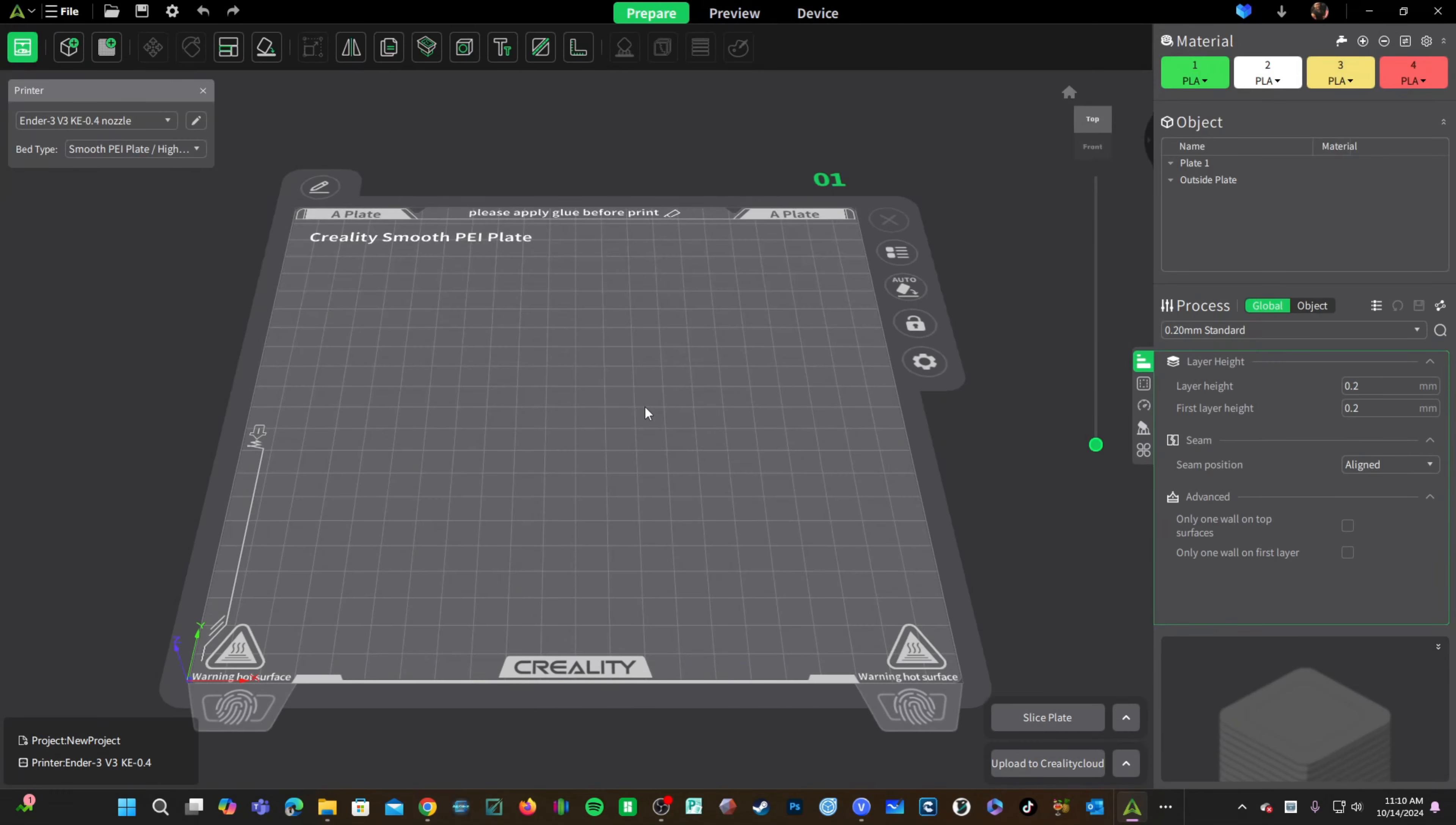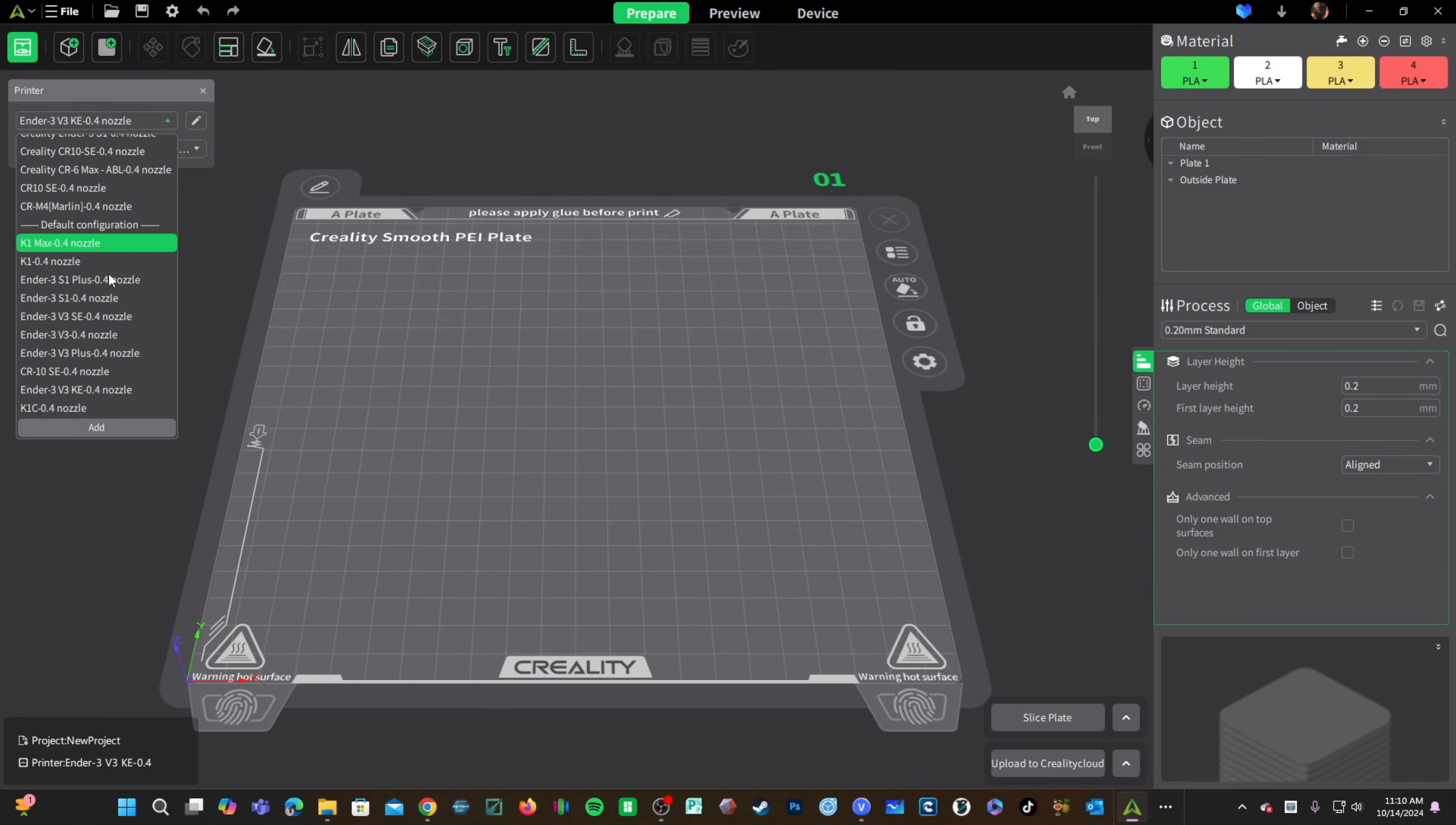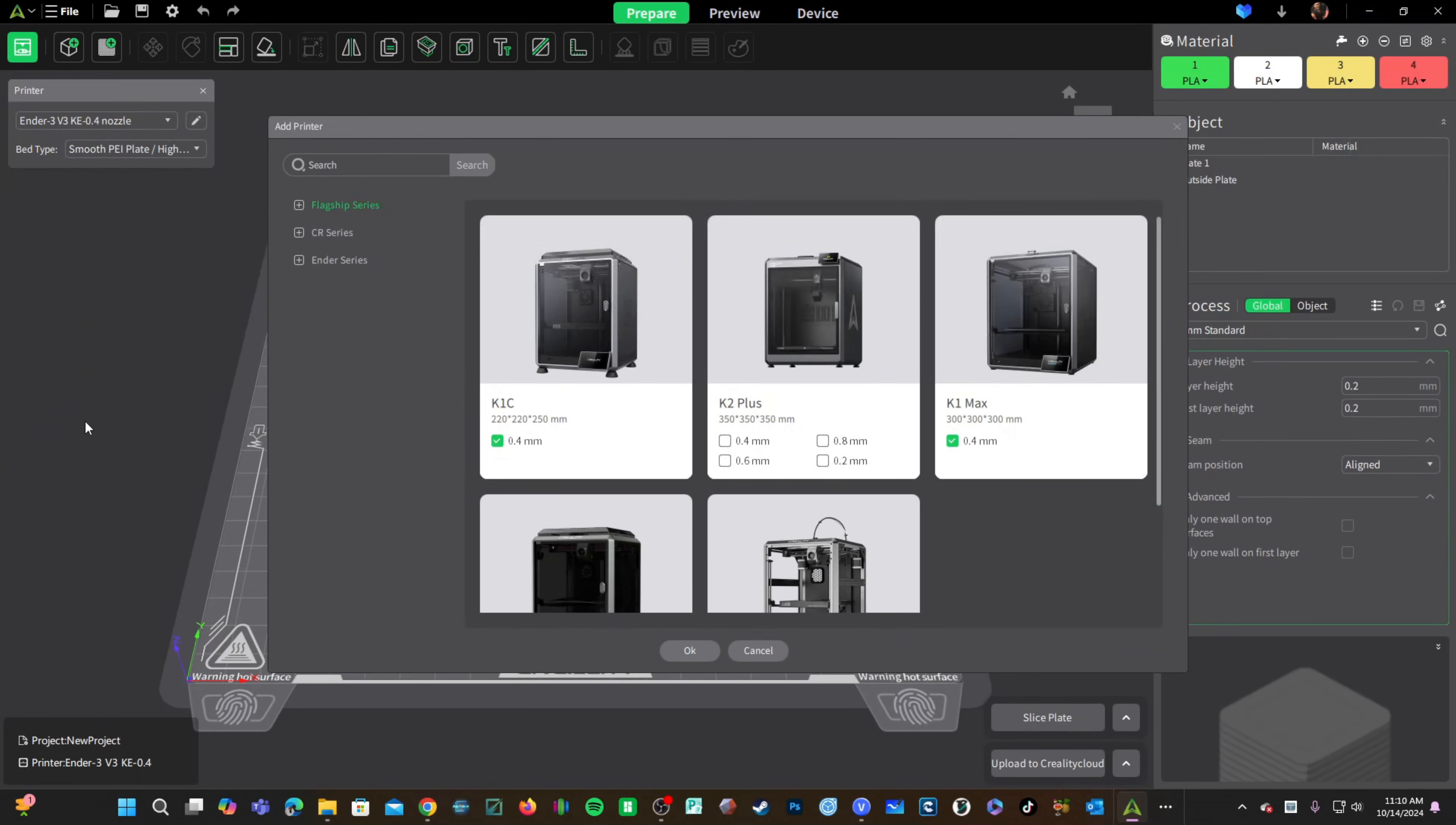Let's go ahead and add our K2 Plus to Creality Print. Look up here on the left side of the screen for the word printer. If you don't see this, click on this icon right here. On this section, find the pull down menu, scroll down and click add.